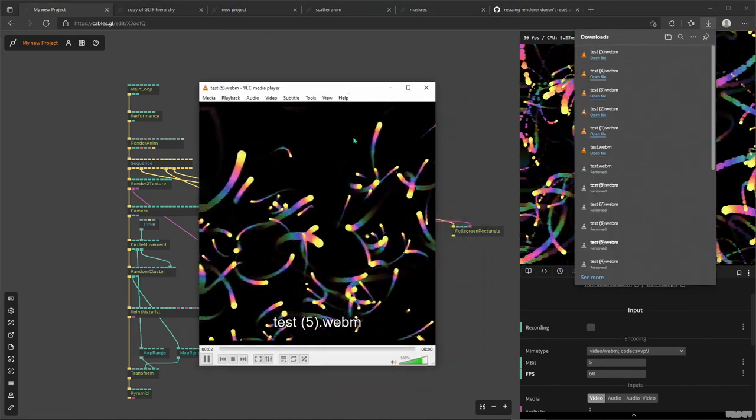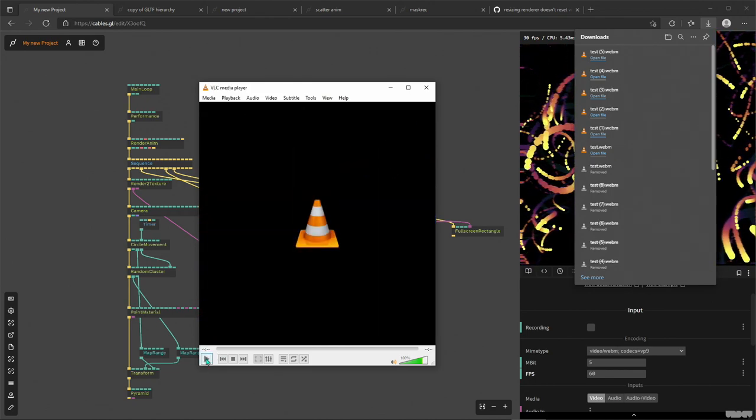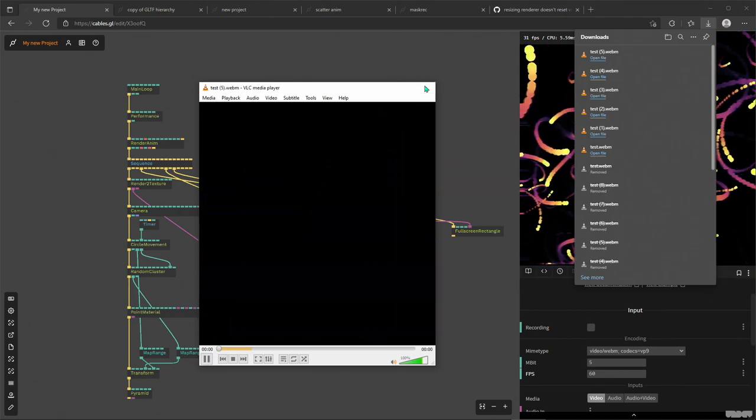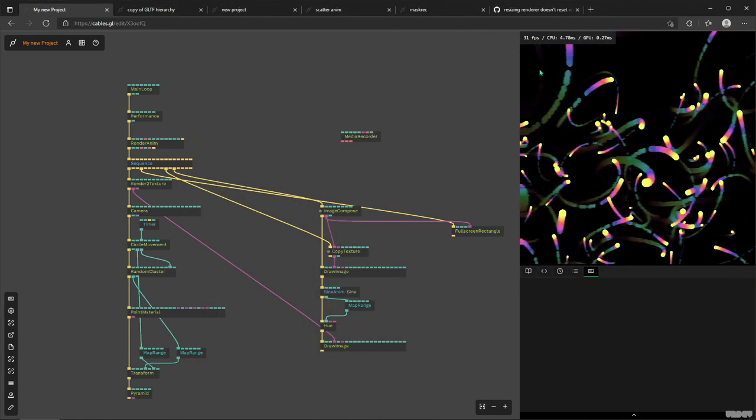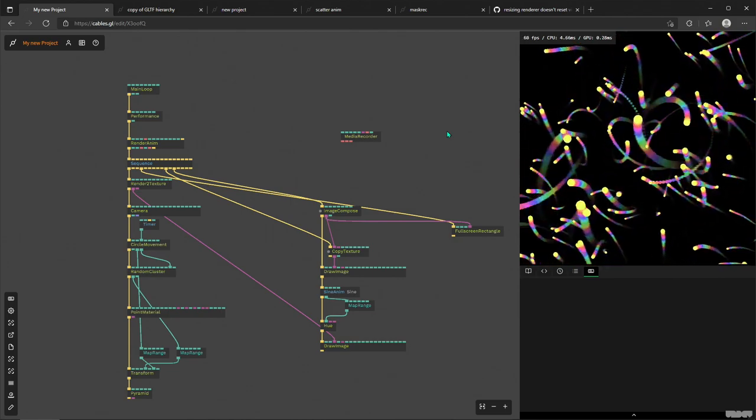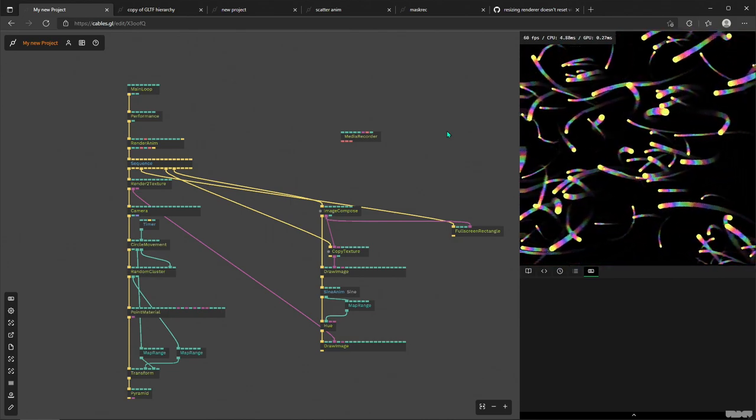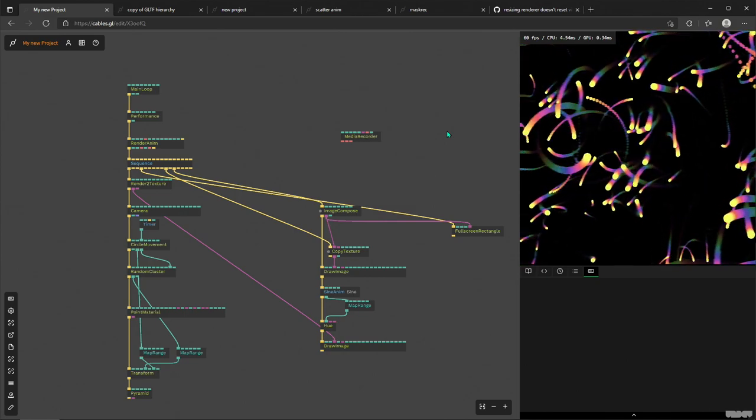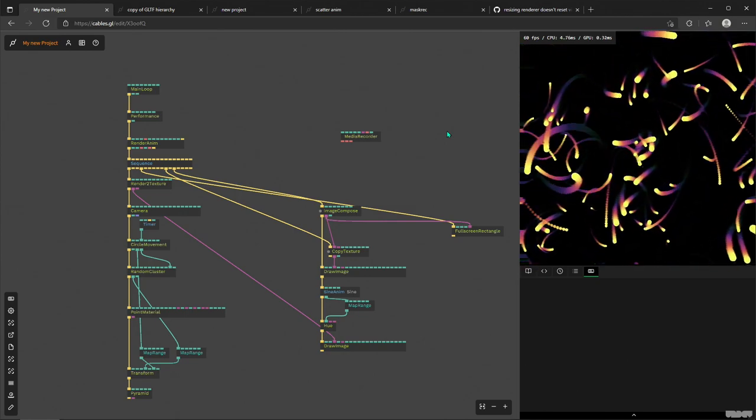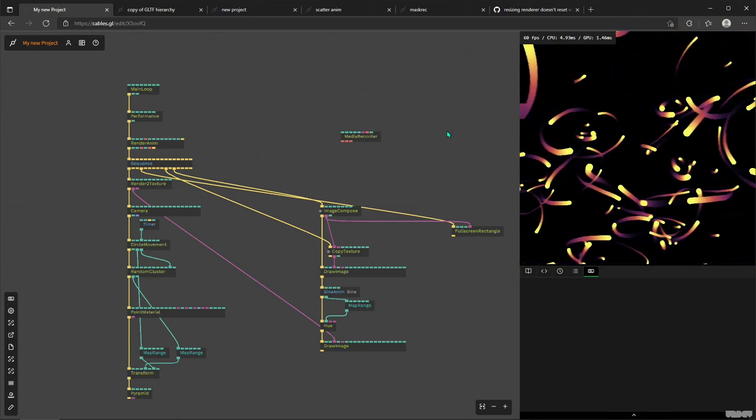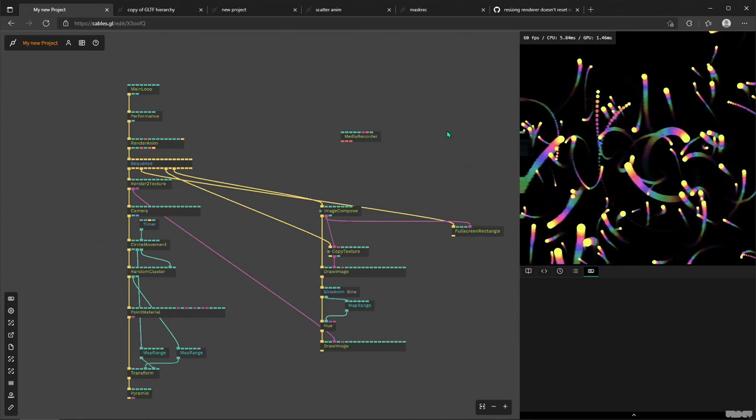And yeah, working fine. All right, that's it. I think I've rambled on enough. I don't know if anyone's still watching, but definitely try this operator. It's super easy to use. Post some stuff on our Discord. Yeah, share the stuff. Bye.